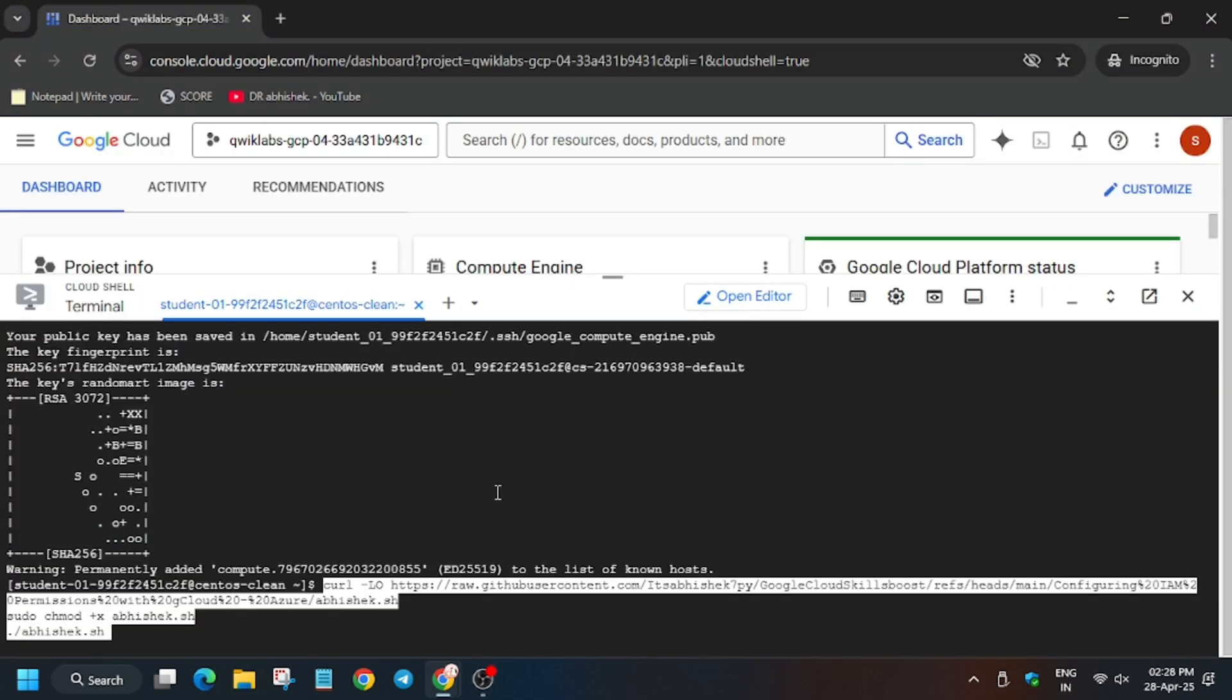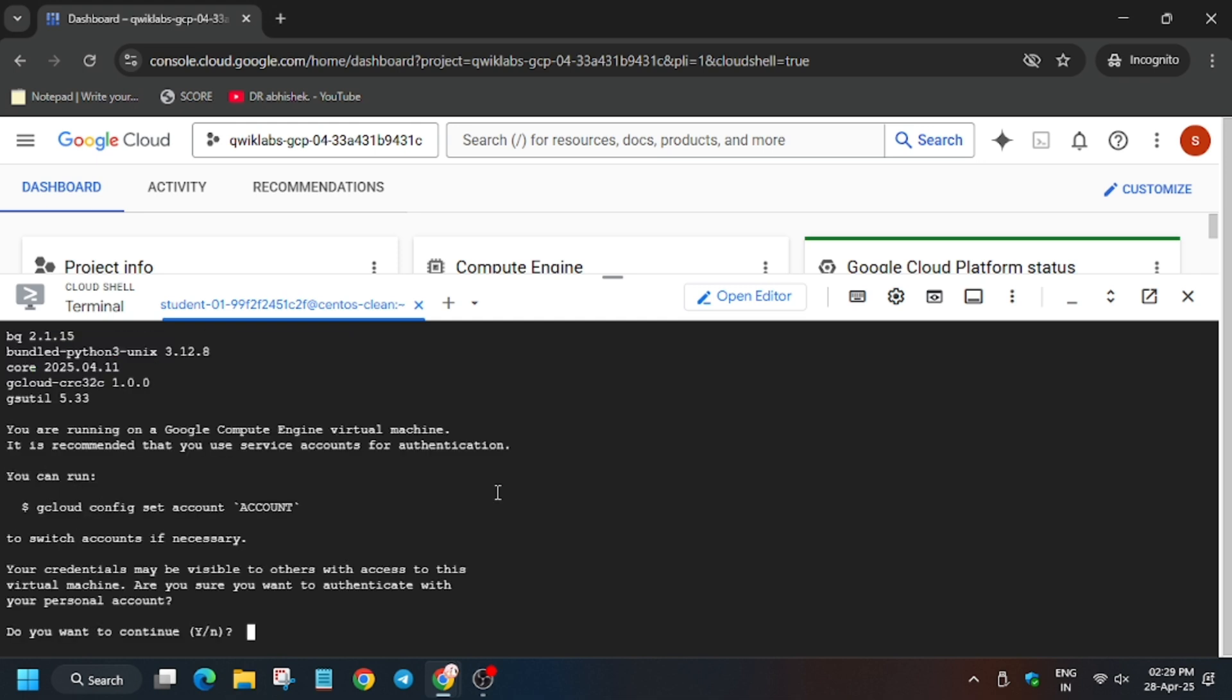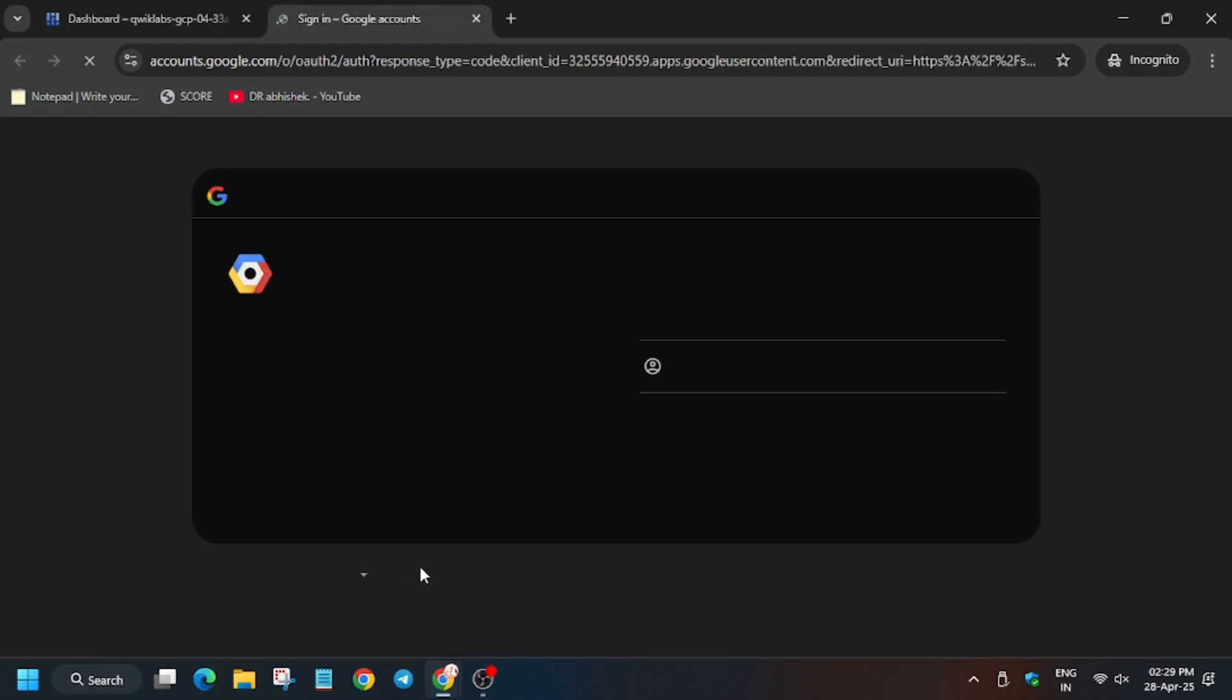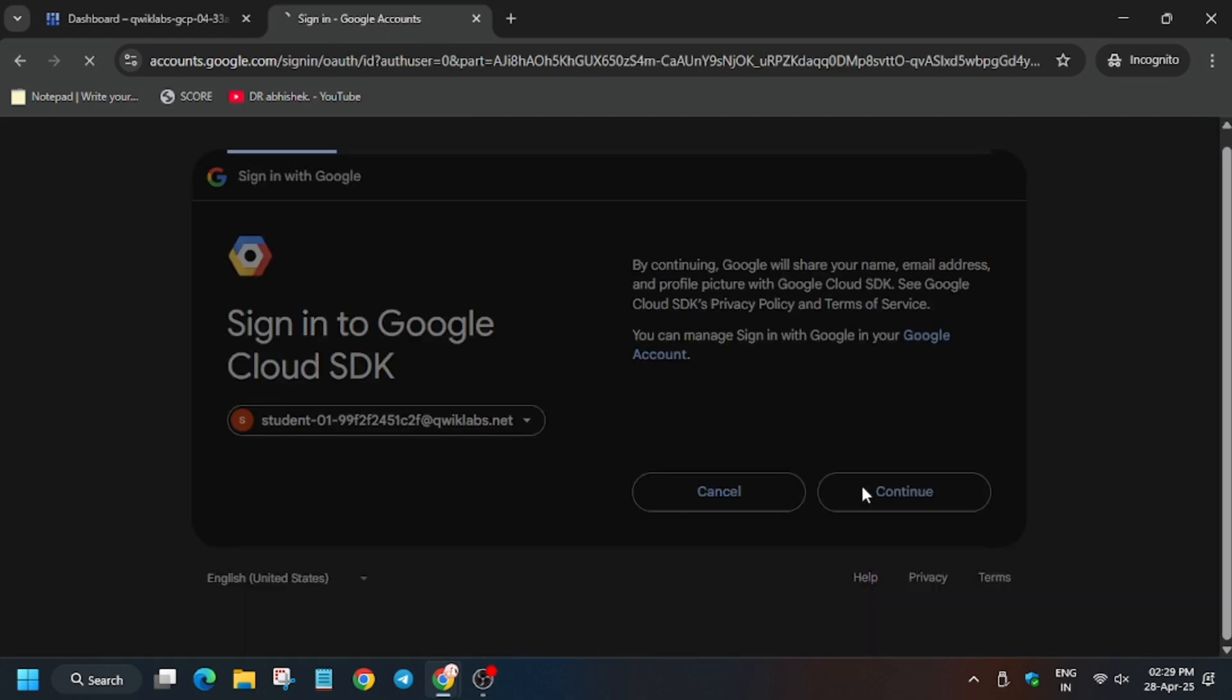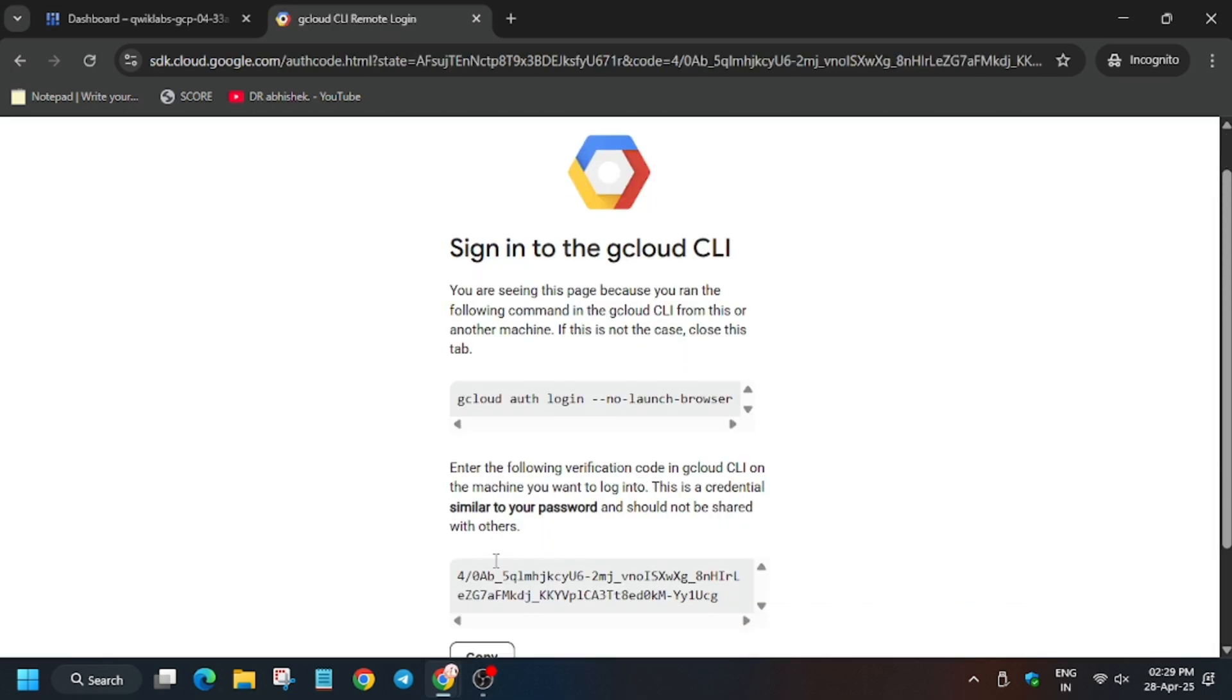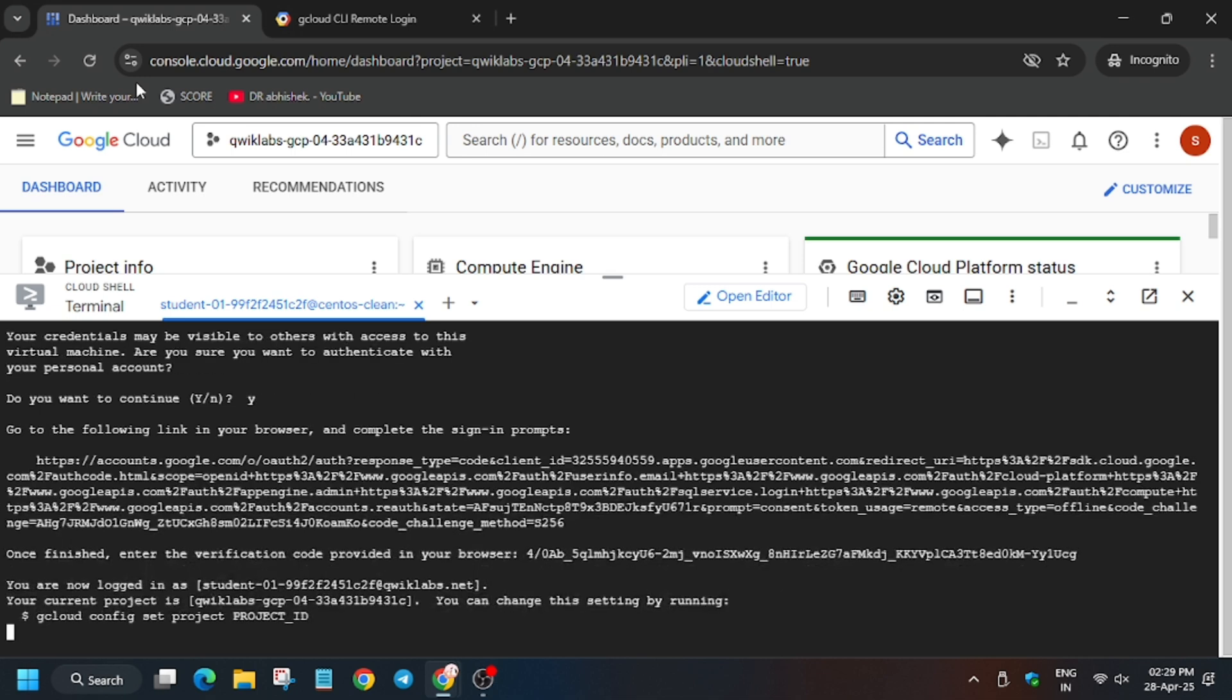Now enter this command. Basically in this command we have to do some modifications and I will let you know how we will complete this lab. Now run it. You have to click on Y and then hit enter. Now select this link. Basically we have to authorize ourselves for using Google Cloud SDK. Now click on continue and then click on allow and copy this key. Now enter it and then hit enter. Finally we are logged in.